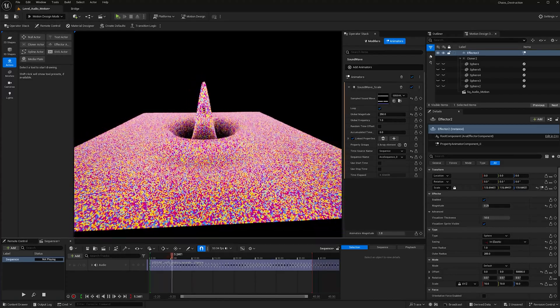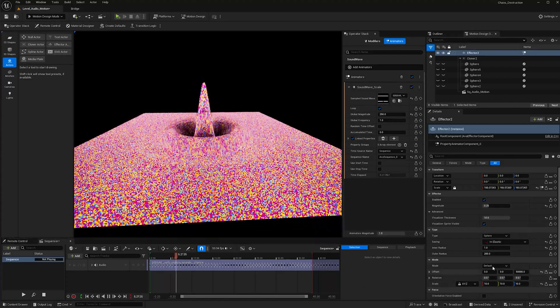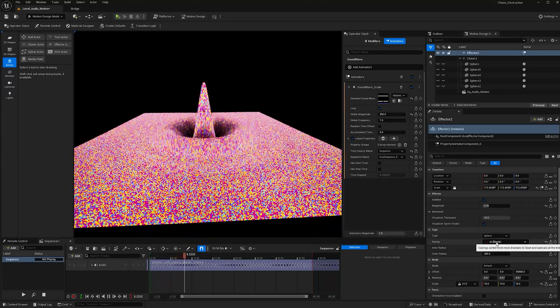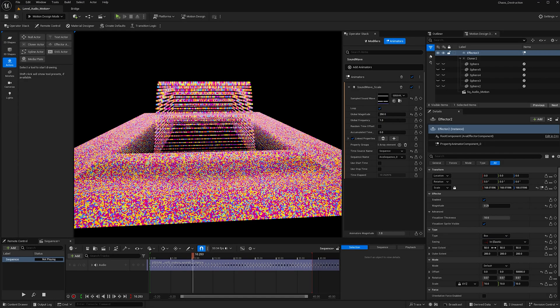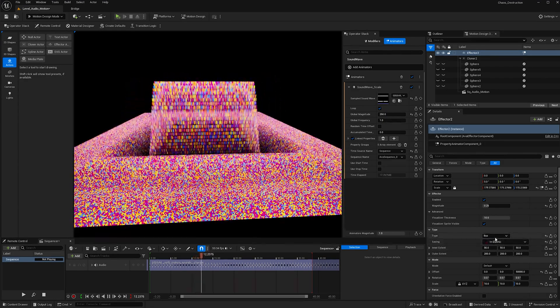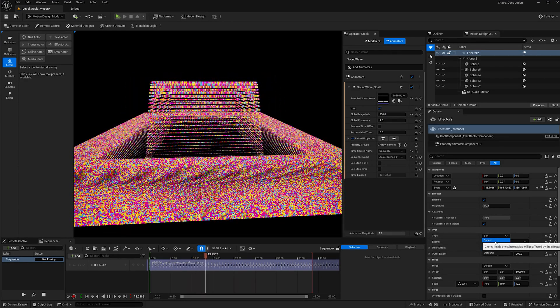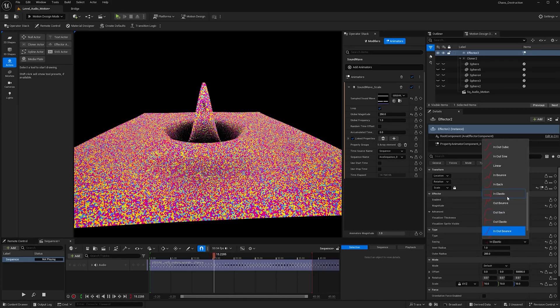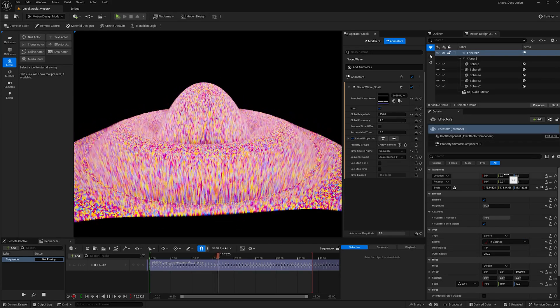Feel free to play with these values as well as the easing. You can even make it a box if you want. But yeah, that's just the basics of it.